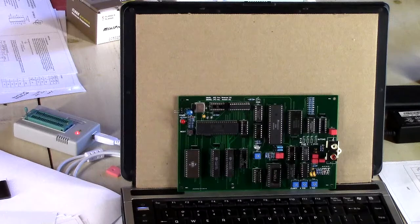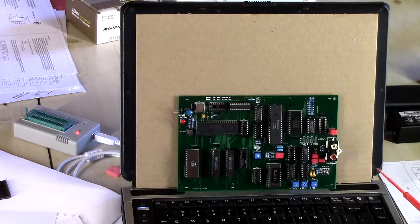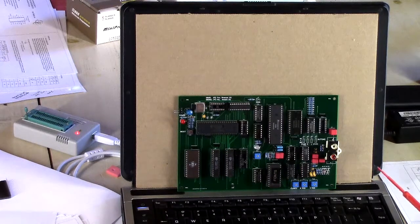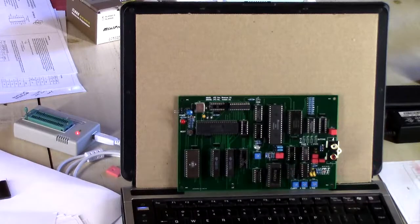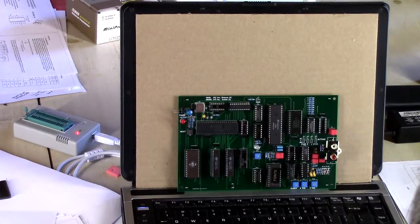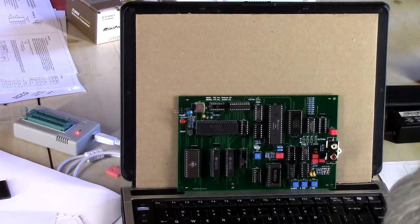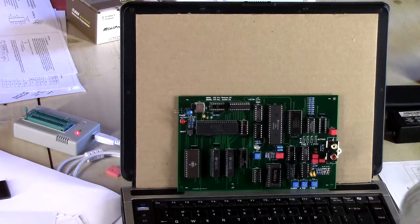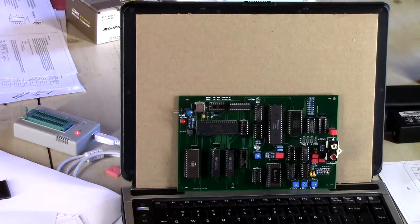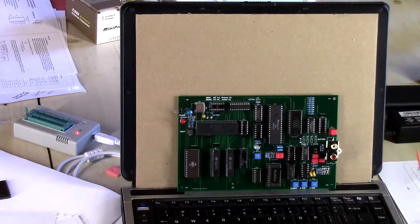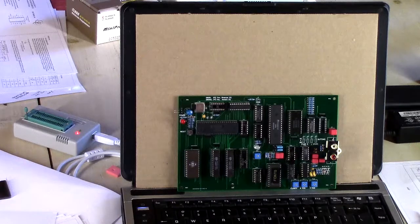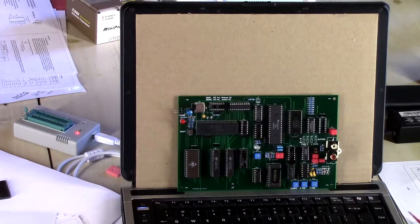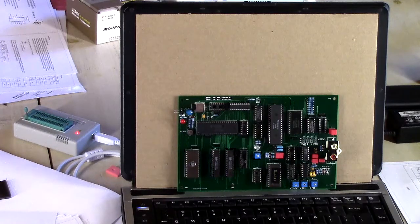But first, let's take a look at some fixes I had to make to the PC board, which is not an unexpected thing of course. I did go ahead and create a PC board without prototyping the thing first, so you expect to have to make some changes.